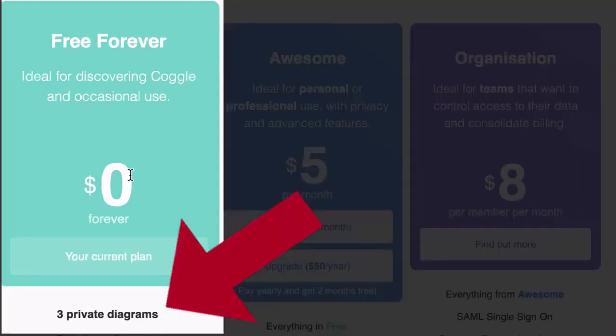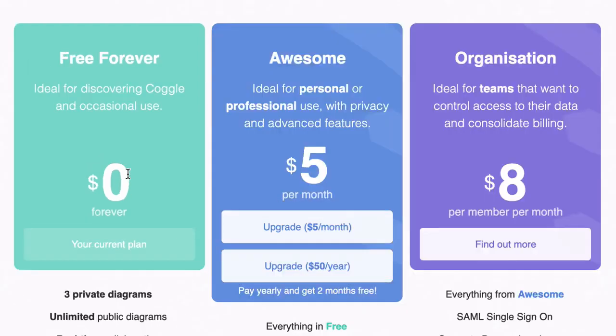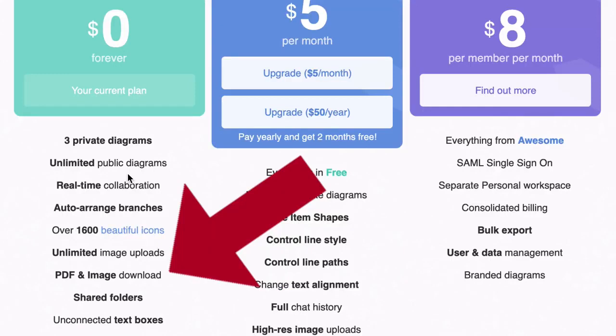The free plan comes with three private diagrams. That may seem like a limitation, but you can work around that by rotating through those mind maps. By that I mean you use one as your main mind map and the other two to do smaller mind maps. Note that even with the free plan, you can export to PDF and image.